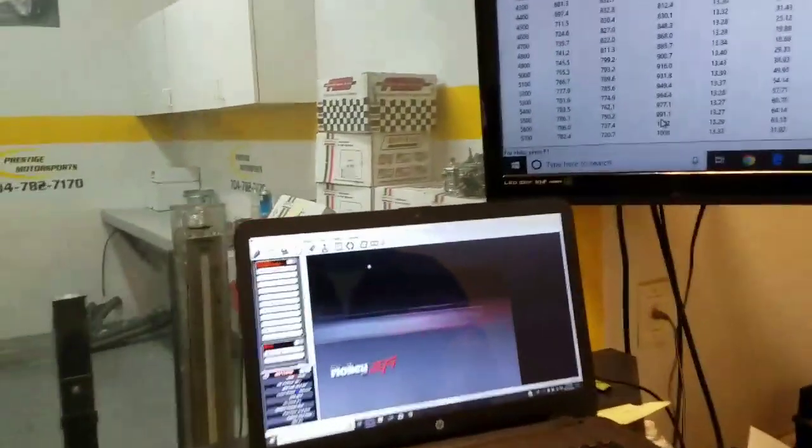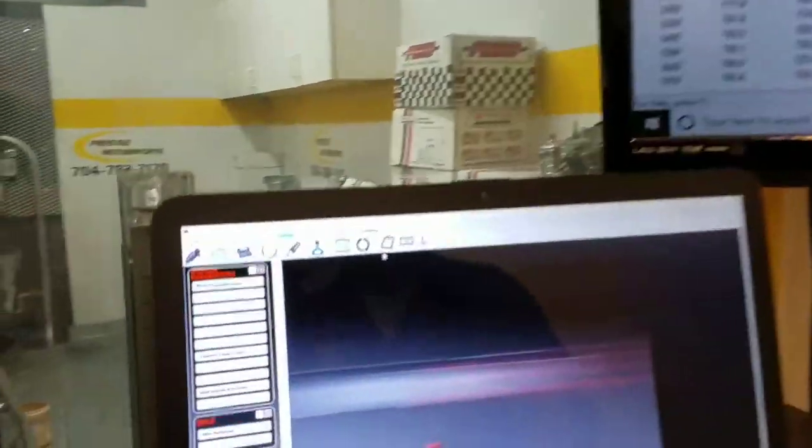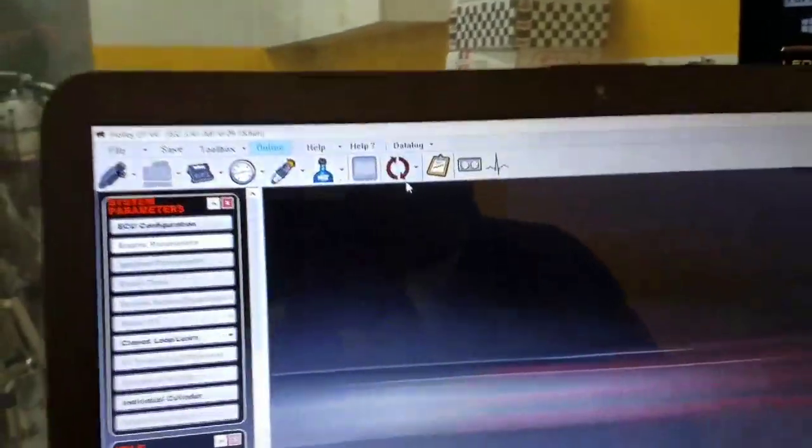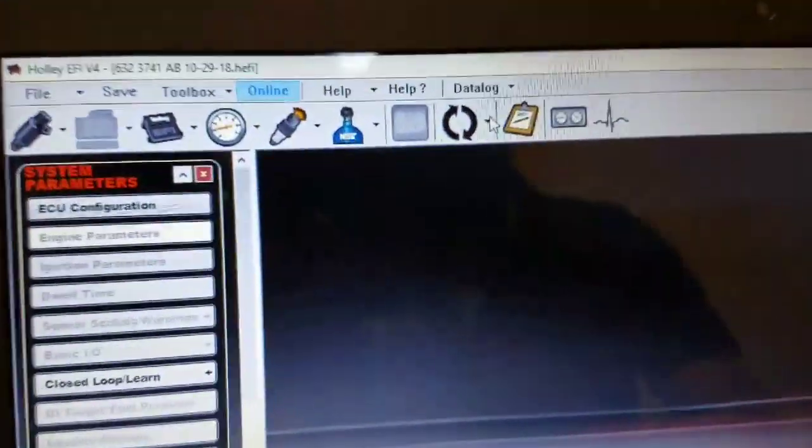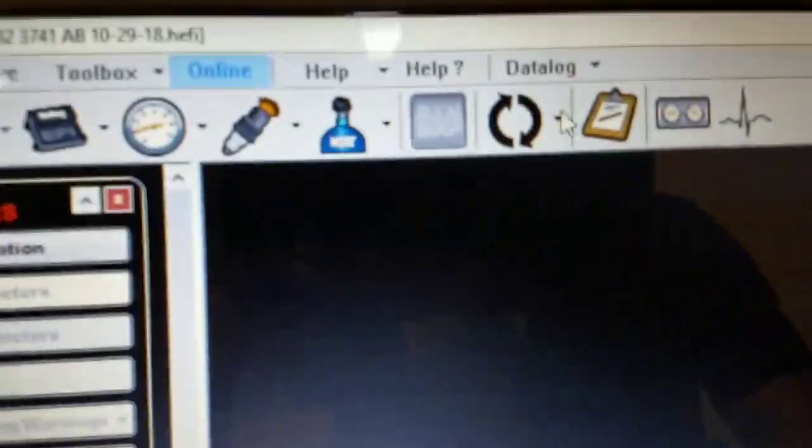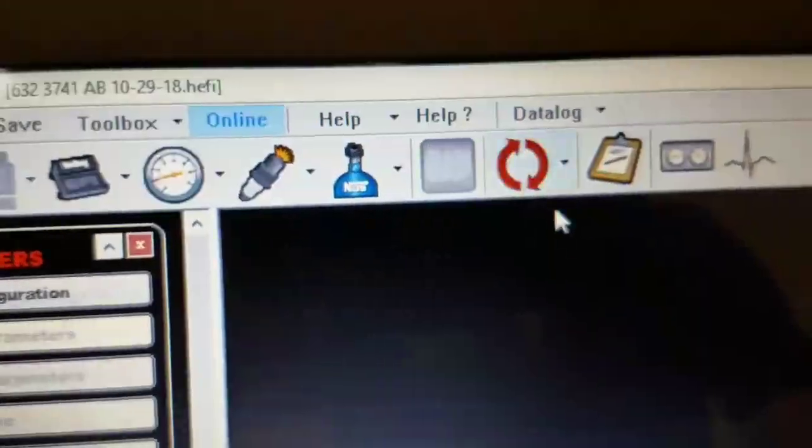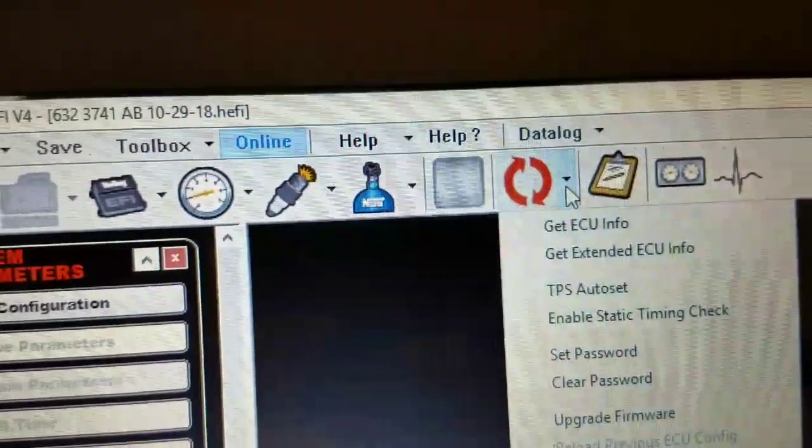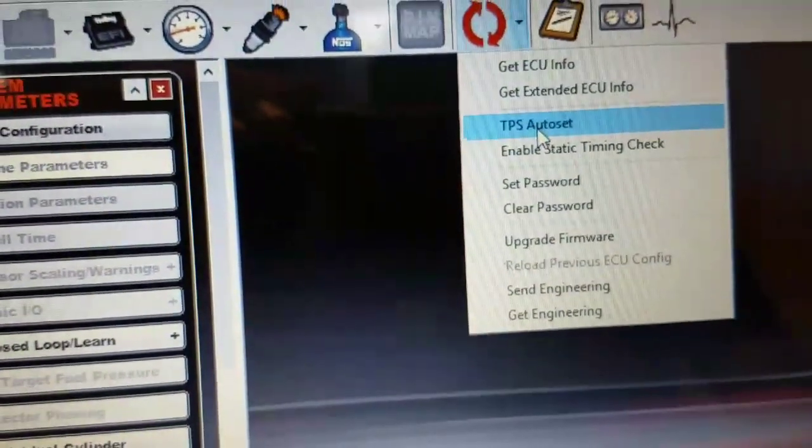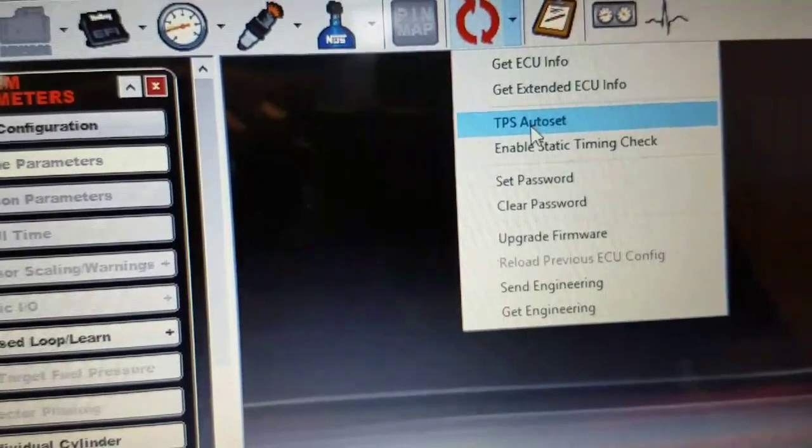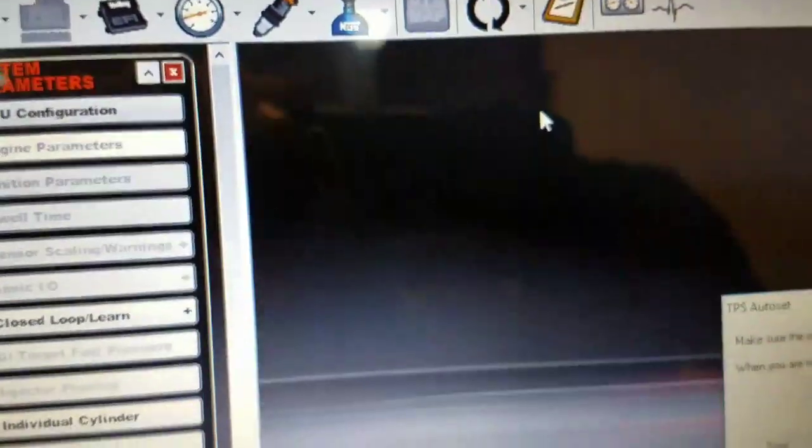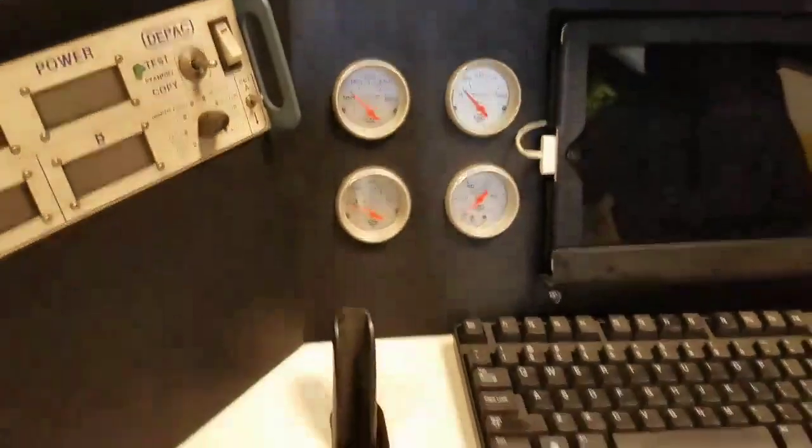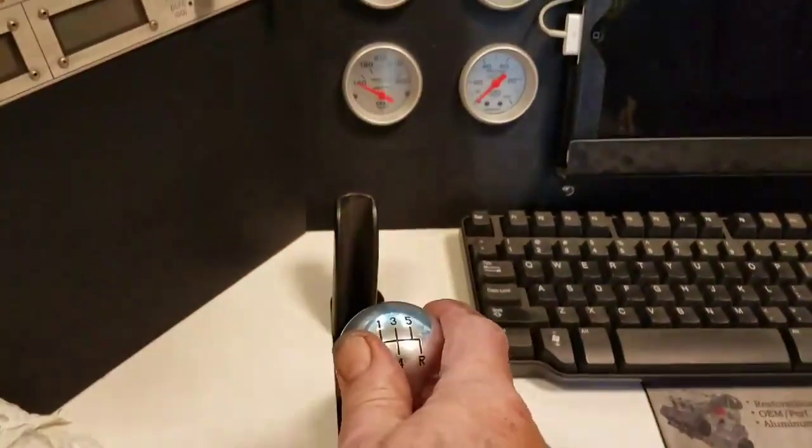when we're going to do a TPS autoset, we'll select this menu, which is our sync menu, and the drop down list will have TPS autoset. When we hit this, you come down, this menu will say to make sure that the ignition's on and the engine isn't started, and then click start when you're ready. What we'll do is we'll just depress the throttle two times wide open.